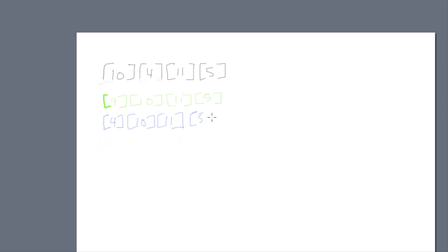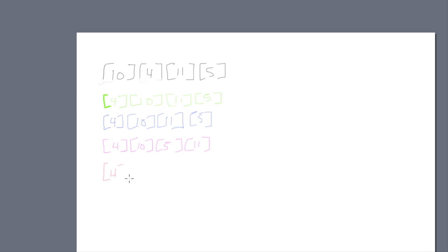Now it checks the last two elements — is 11 greater than 5? Yes, so we swap those values, giving us 4, 10, 5, and 11. We've reached the end, so we go back to the beginning. Is 4 greater than 10? No, so don't swap. We check the next two values: is 10 greater than 5? Yes, so we swap those values.